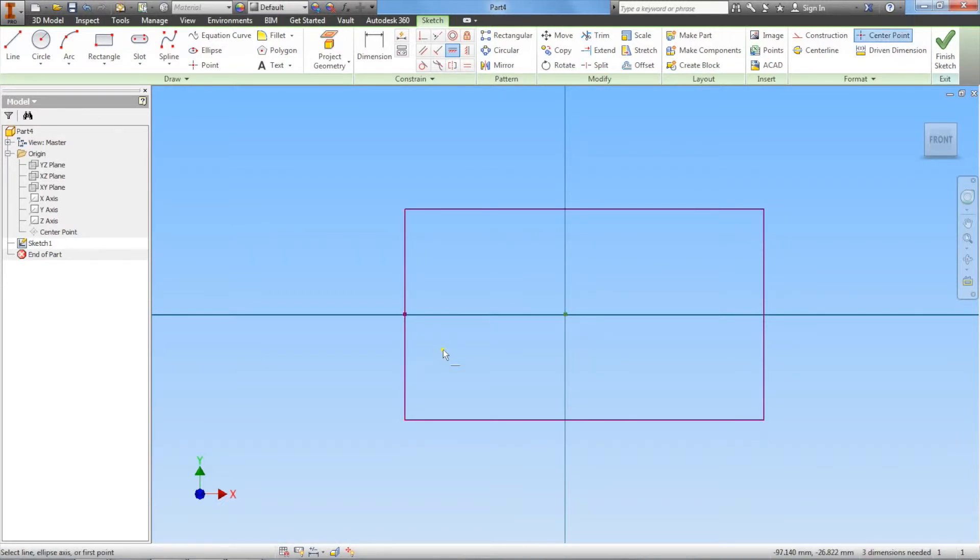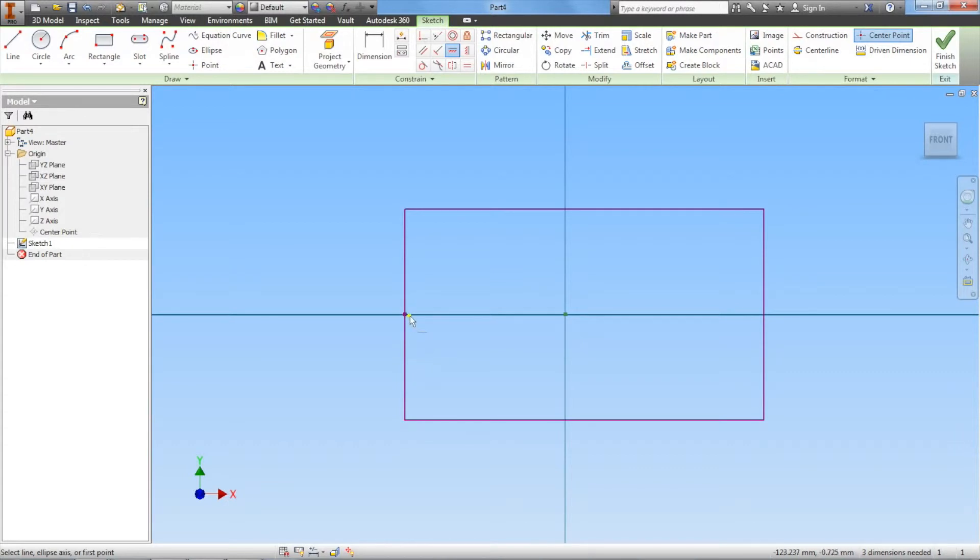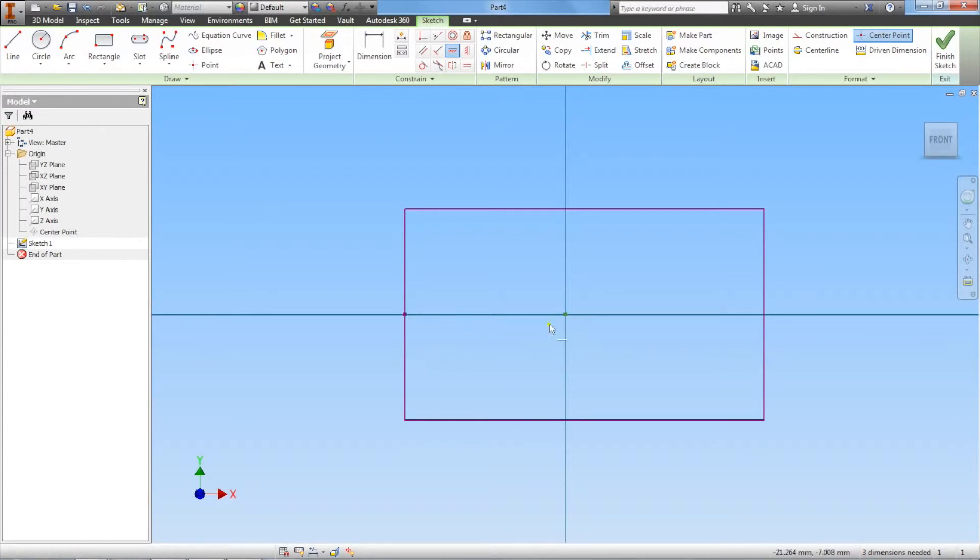If you notice, the rectangle moved up. Now the center of the side of the rectangle is constrained to the origin. They're now aligned.